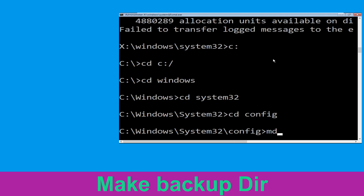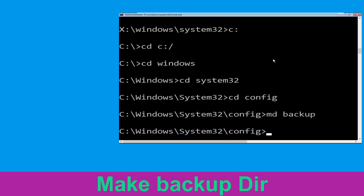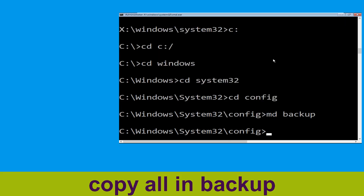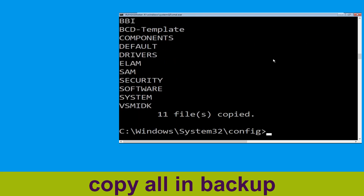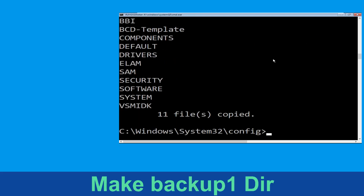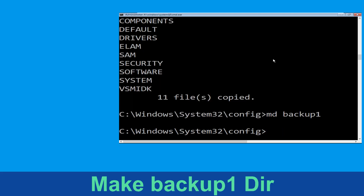Now execute this command: type cd config and simply hit Enter. Now type md backup and simply hit Enter. Then type copy *.* backup and simply hit Enter to execute the command. Now type md backup1 and simply hit Enter.